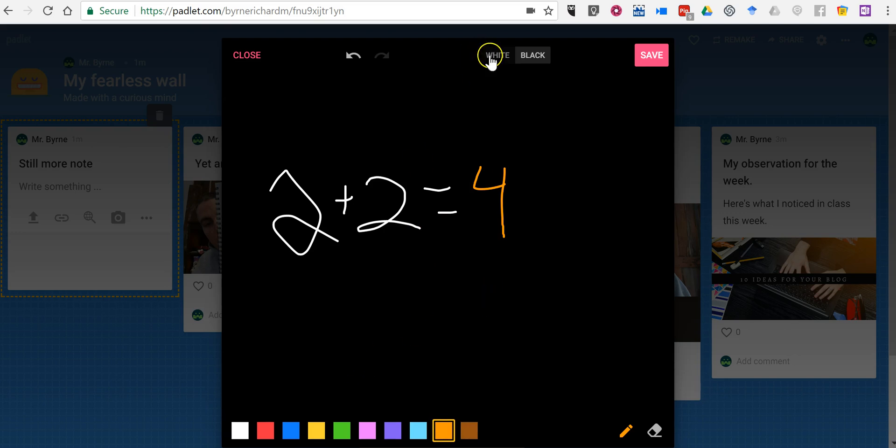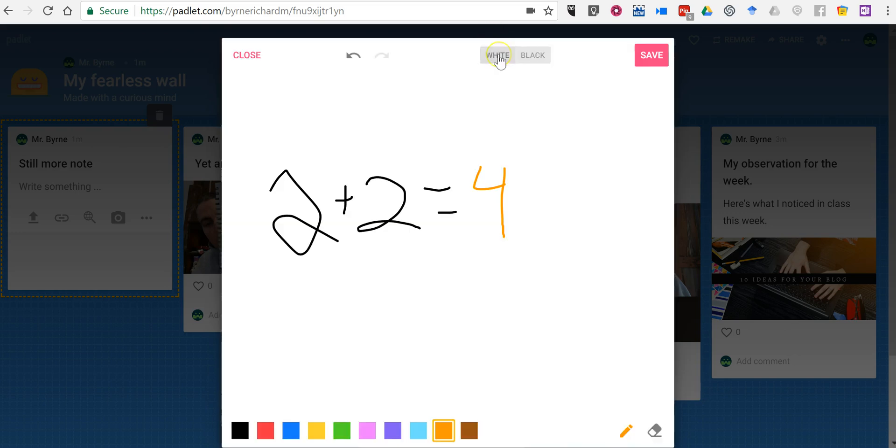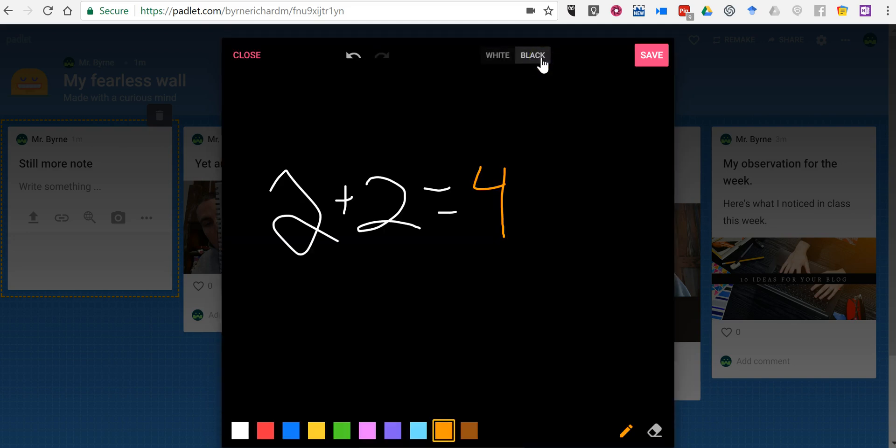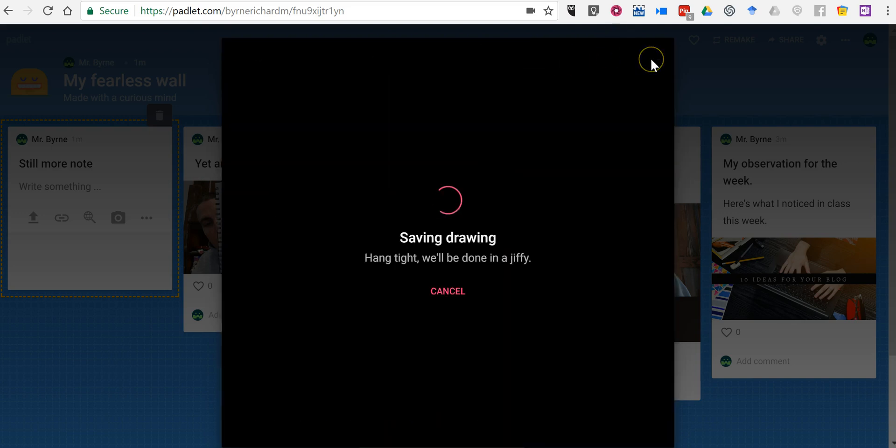Now we can also use a white background. And notice the scribble automatically changed from white to black pen when I change the background from white to black and back again. And we'll save that note.